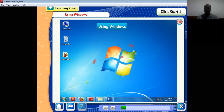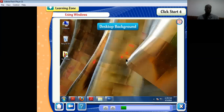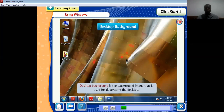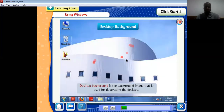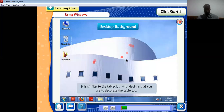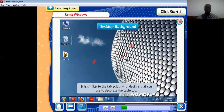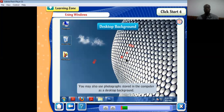Now let's talk about the desktop background. The background is the image used for decorating the desktop — similar to a tablecloth used to decorate a table top. These designs can be taken from the list of options already available, or can be created in Paint. We may also use photographs stored in the computer as a desktop background.